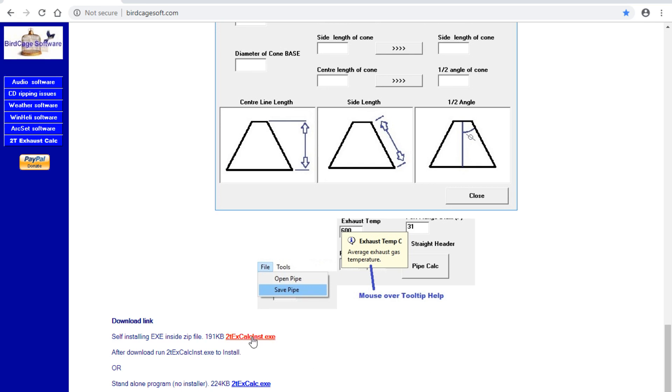just right-click and run as admin if it gives you any problems with 'can't find files' or whatever on some computers like Windows 8. But for the most part, you can just run it and that will have the installer.